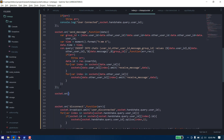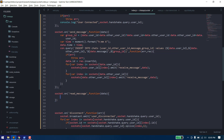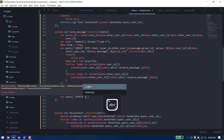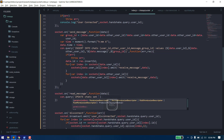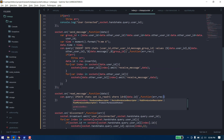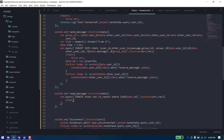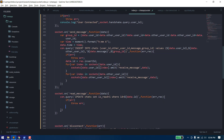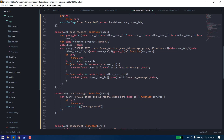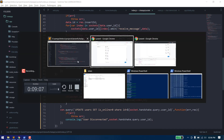We handle the socket.on for read_message: we receive the message ID and run: UPDATE chats SET is_read = 1 WHERE id = data.id. If there's an error we throw it, otherwise we console.log 'message read'.